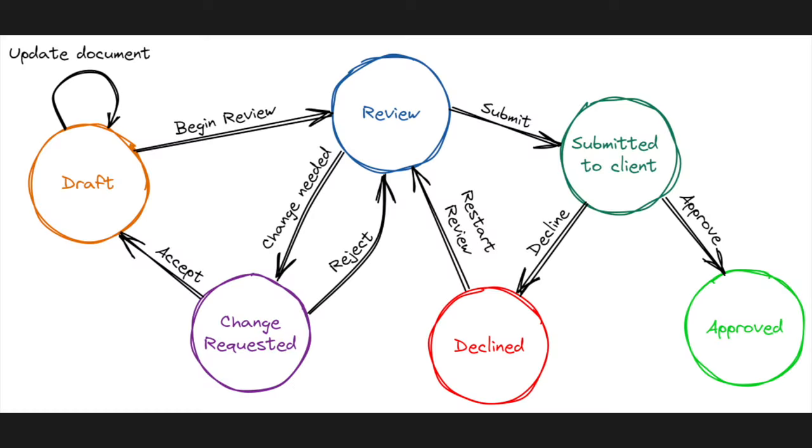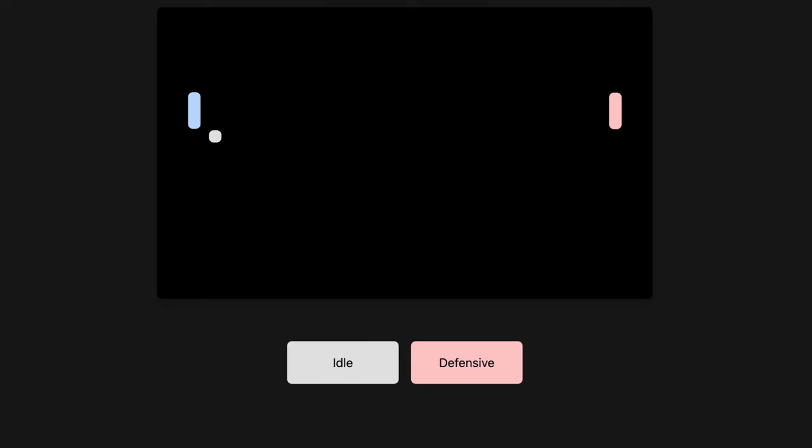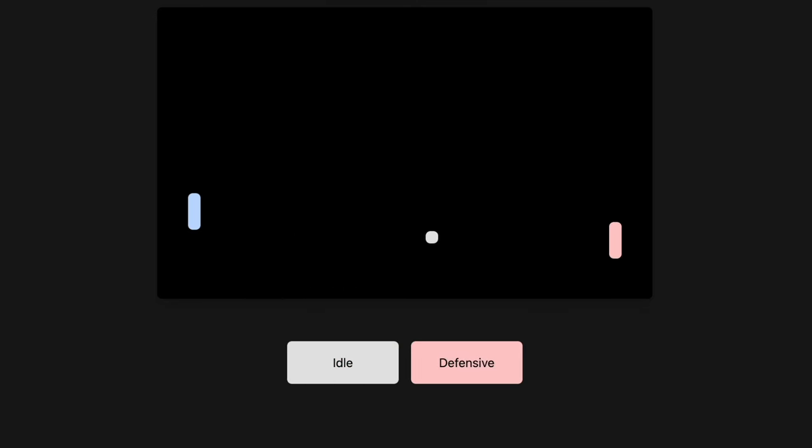Level 2 AI takes the decision tree one step further and implements a state machine. Instead of a single decision tree, we can split our AI's behavior into separate states. This is not more powerful than a decision tree, but it is a useful way to model and maintain an AI that can have multiple behaviors. Instead of having my AI constantly chase the ball, I can create an idle state.